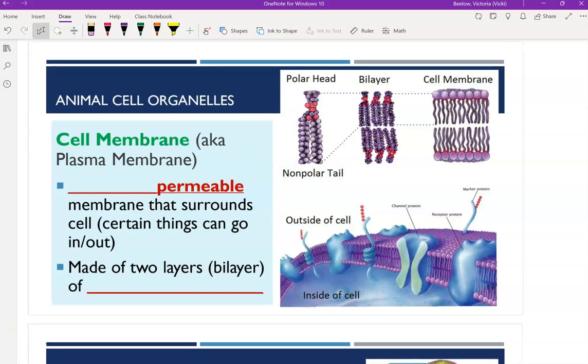First I'm going to start with the cell membrane. All cells have this — they have a cell membrane, DNA, cytoplasm, and ribosomes.